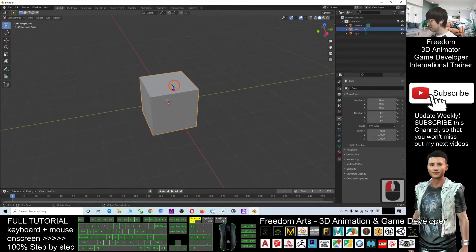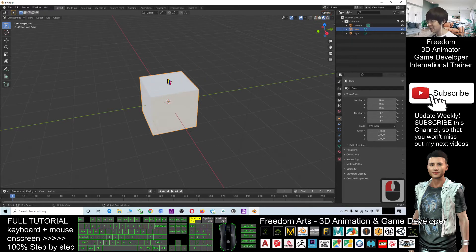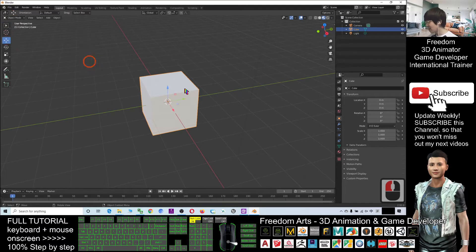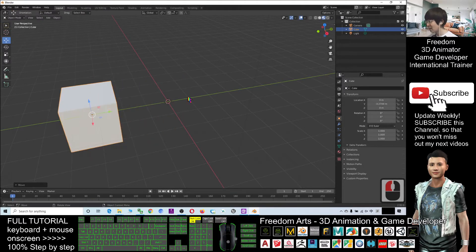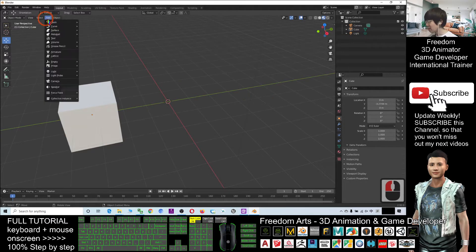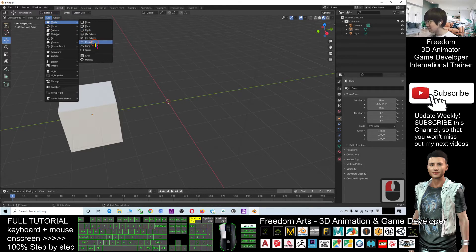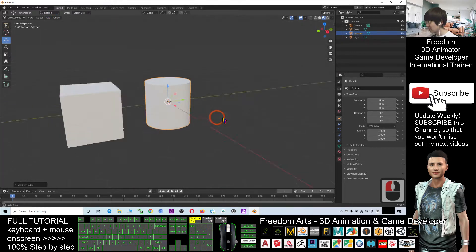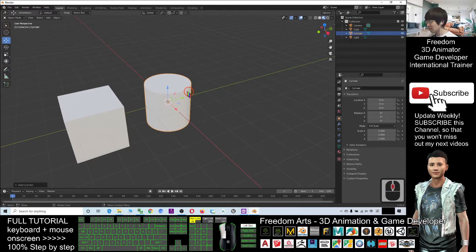As an example, this original cube — click here to turn on the texture — it is totally blank, doesn't have any texture. As a demo, I will move this cube to the side and add another mesh. For example, I'll add a cylinder. Now I have two shapes.